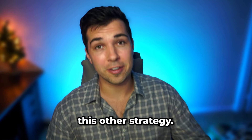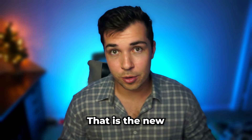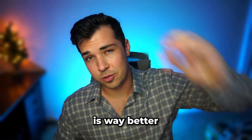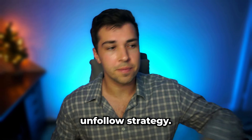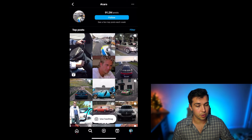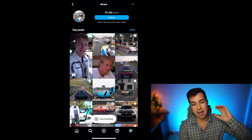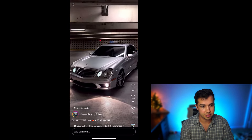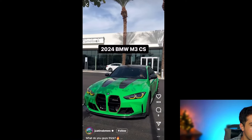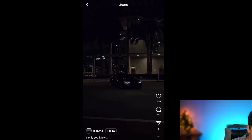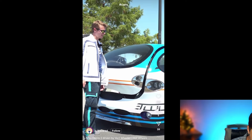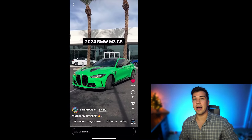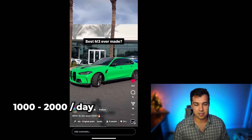Now let's talk about the new targeted engagement strategy that I think is way better than the follow-unfollow strategy. It's actually pretty similar. This strategy is story viewing and story liking. If you have a car account, you'd go into the reels, swipe through and get a bunch of car content. The story viewing and story liking is just going through these and liking the stories. You can do about 1,000 to 2,000 of these a day.